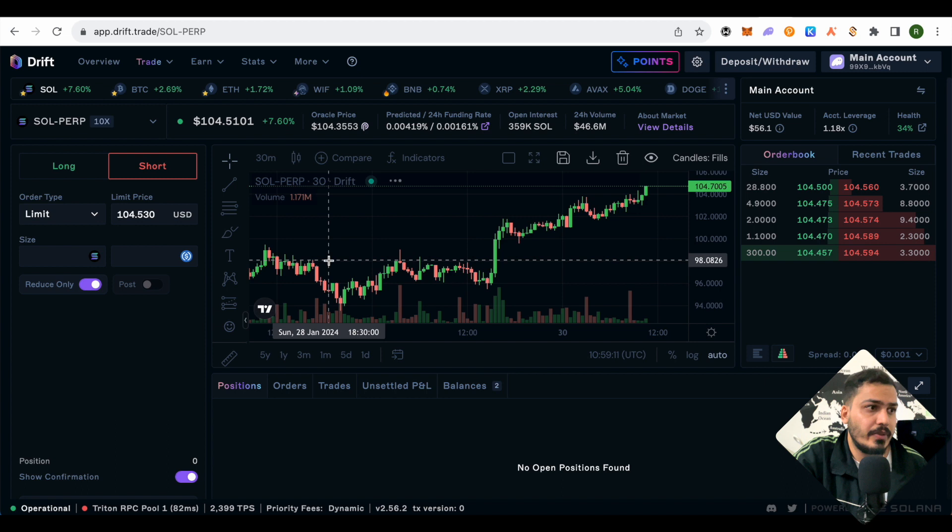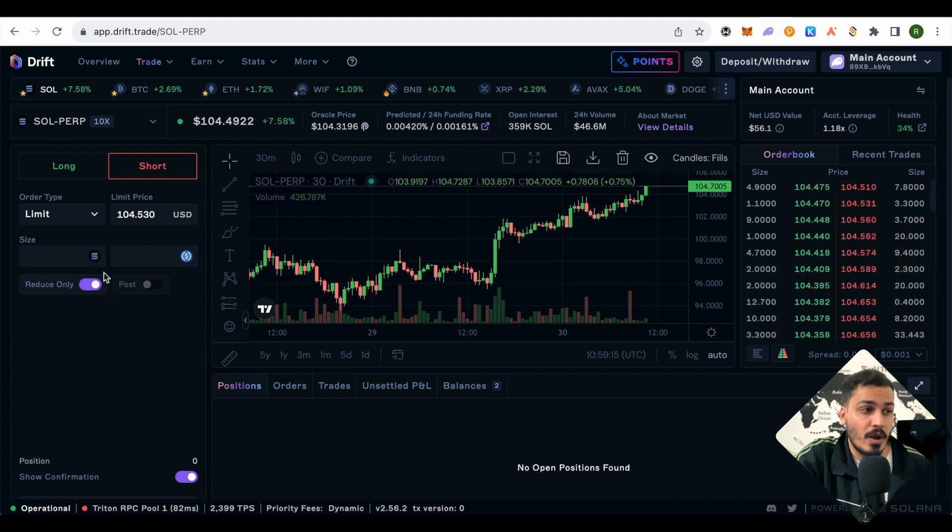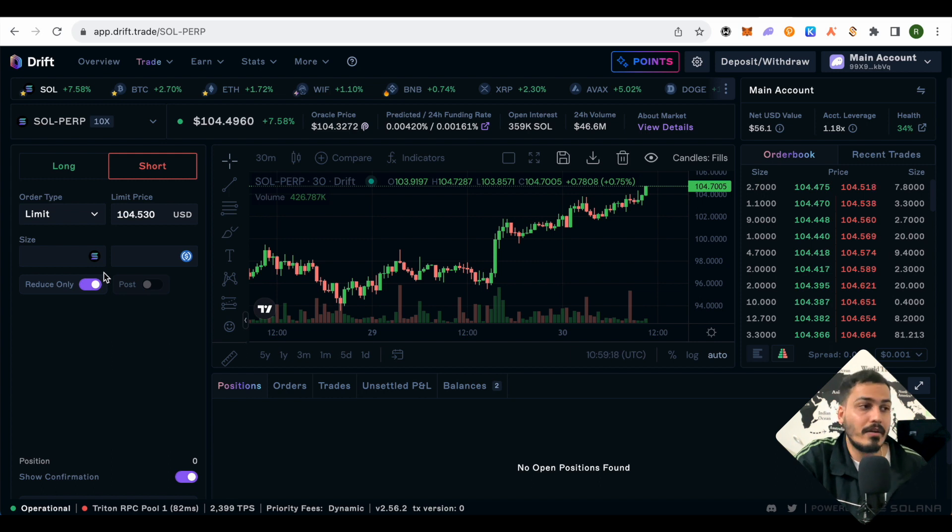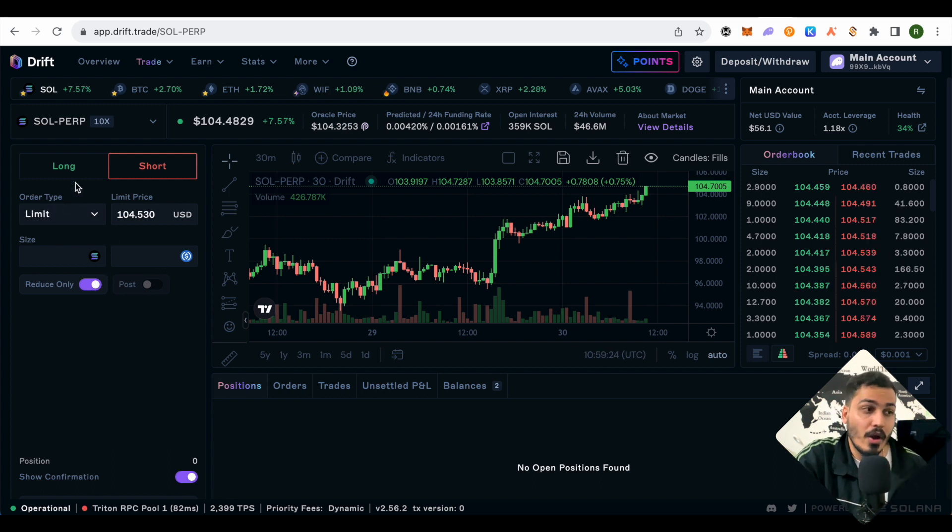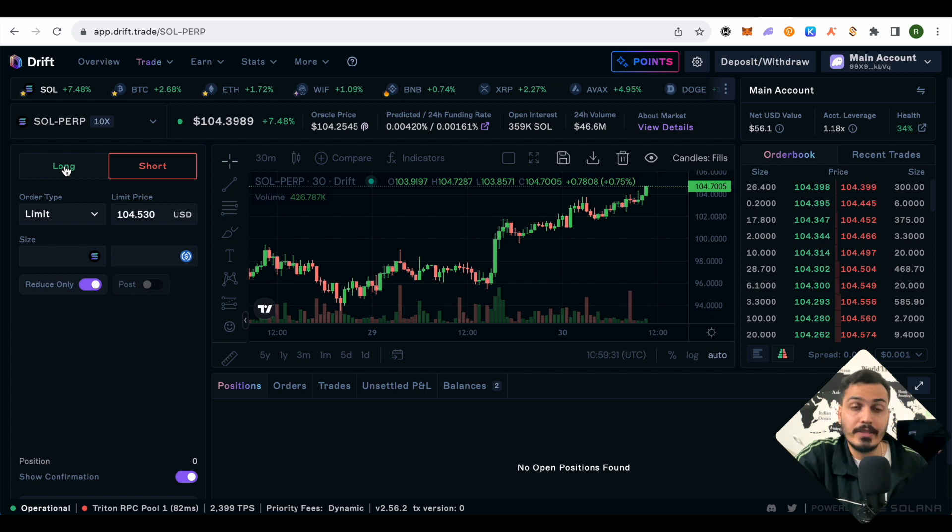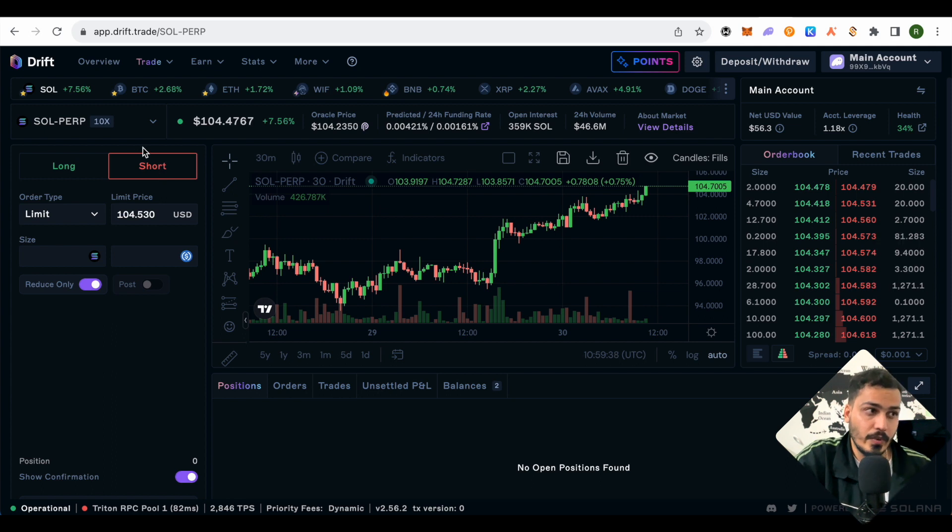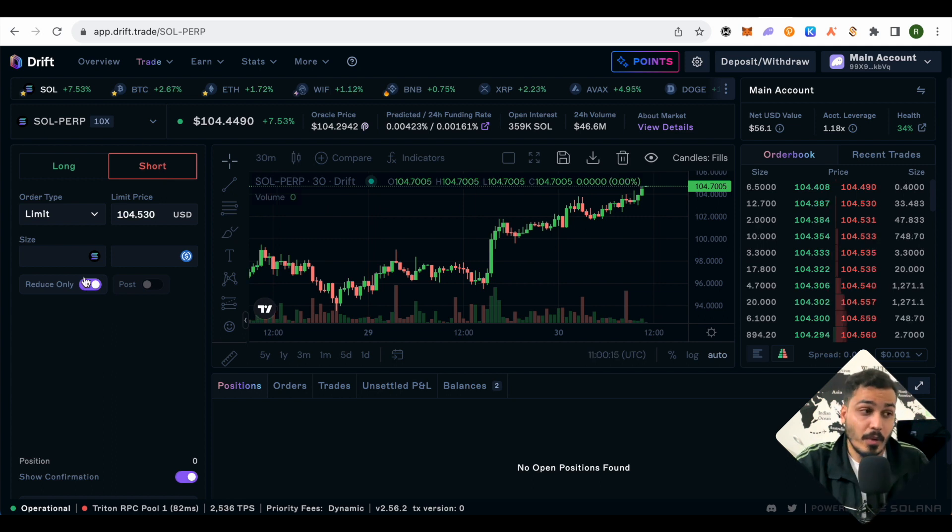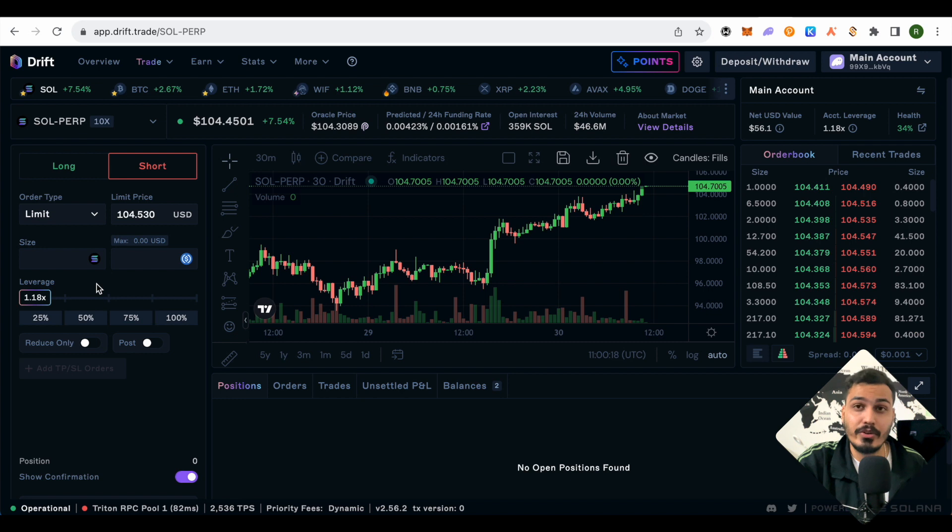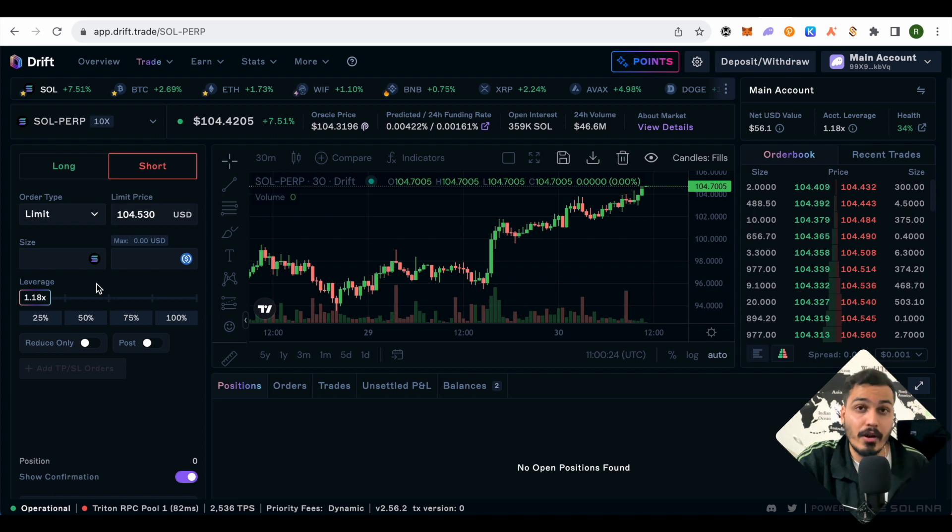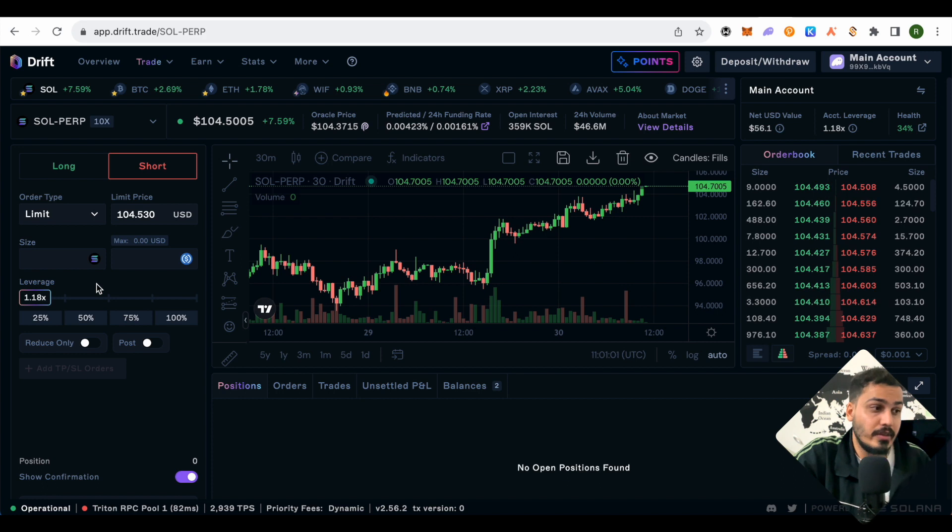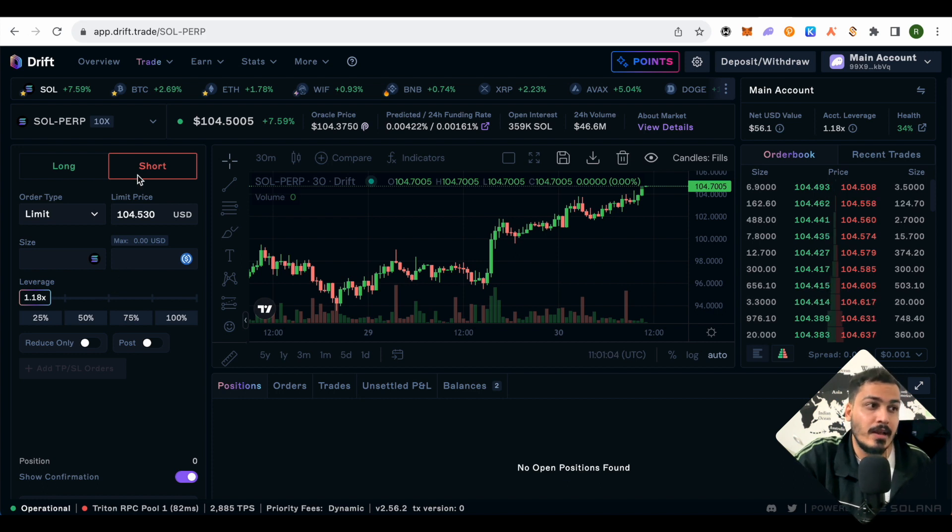If you go on trade again and see perpetuals, this is how it looks. You're basically trying to predict whether Solana price will go down or up—long or short. Long is when Solana price is supposed to go up, and short is when it's supposed to go down. The leverage option is there, but it's advisable you don't go with perpetuals if you don't know about it, because your funds will get liquidated and you won't even know how your wallet got to zero.